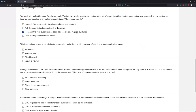This basic reinforcement schedule is often referred to as having the slot machine effect due to its unpredictable nature. This is a very common ABA question. There's one basic reinforcement schedule that we consider the slot machine effect because it's the reinforcement schedule a slot machine is on. If you're in Vegas putting money in a slot machine and pulling the handle, you're only receiving reinforcement at an unpredictable time — it's an average amount of pulls. You can go five or ten pulls without receiving money, and sometimes you might receive money four or five pulls in a row.